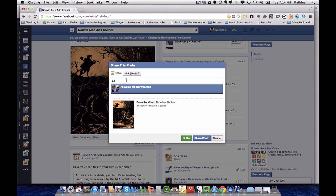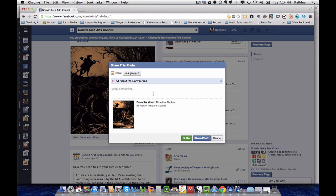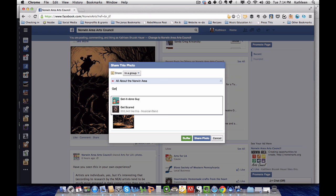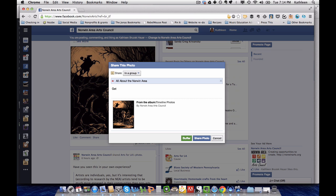I'm going to type in the name of the group and it auto-populates, and I'm going to say get your tickets today.